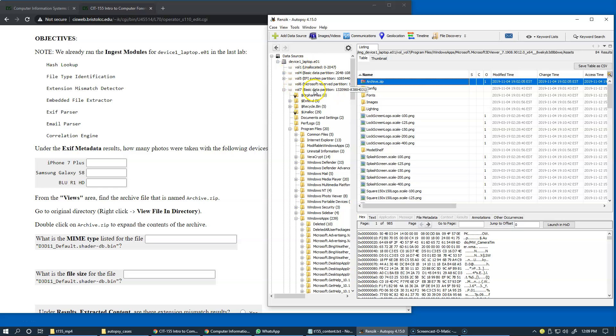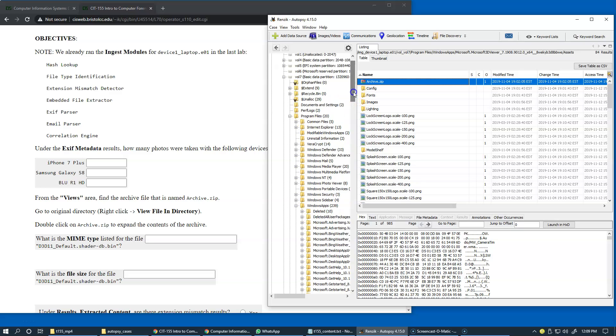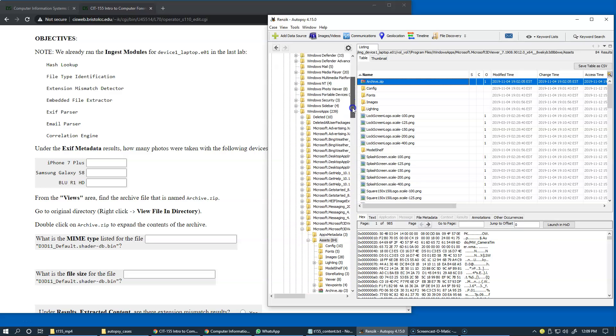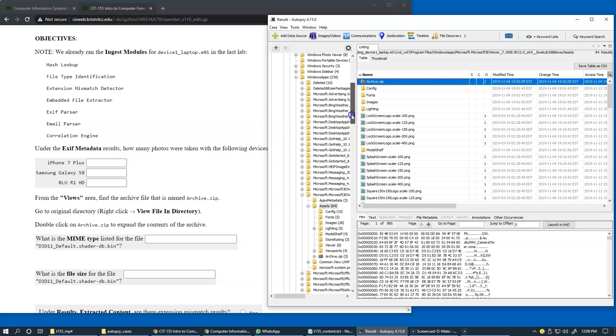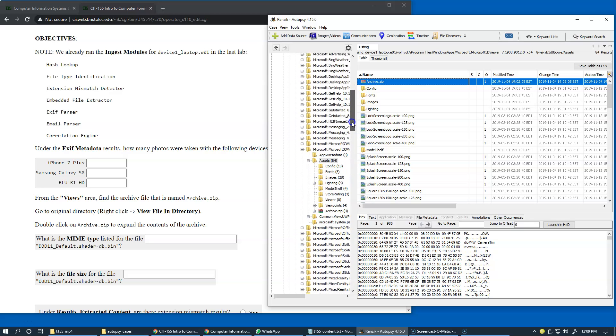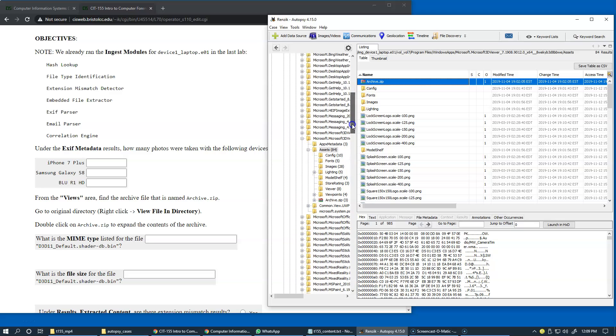There is a volume number seven which contains a partition with a specific file system right here. As we scroll down under program files and under certain level of subfolders,